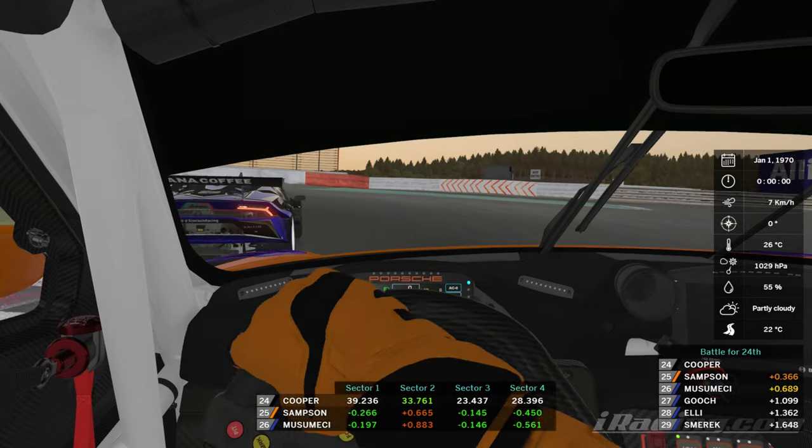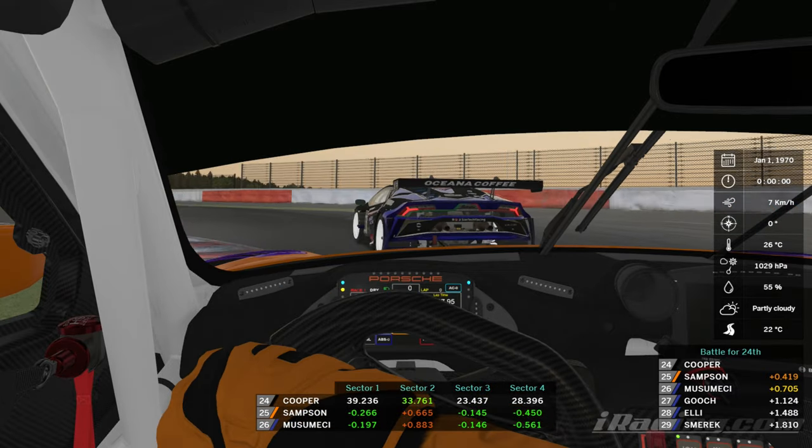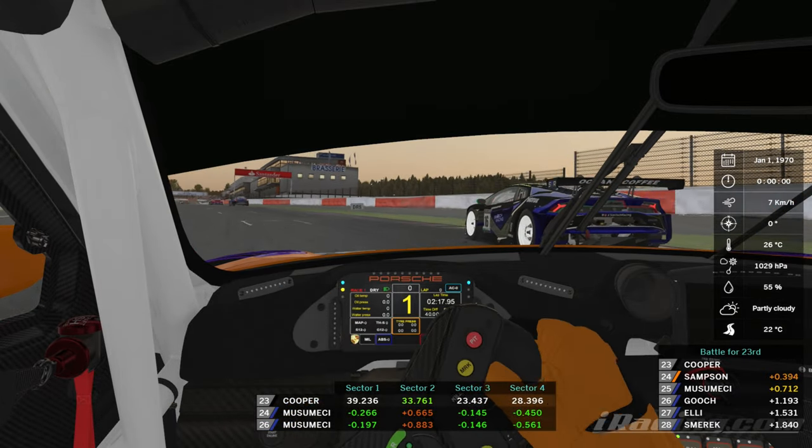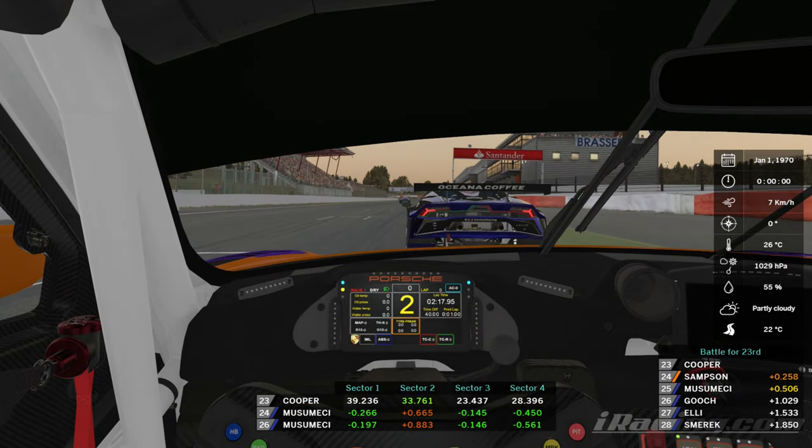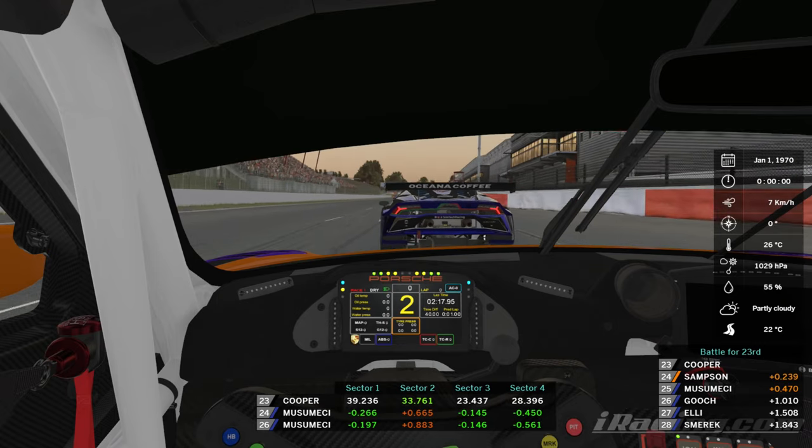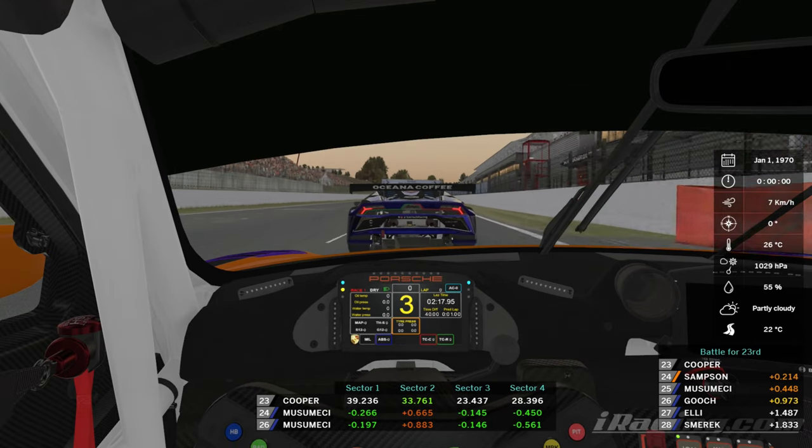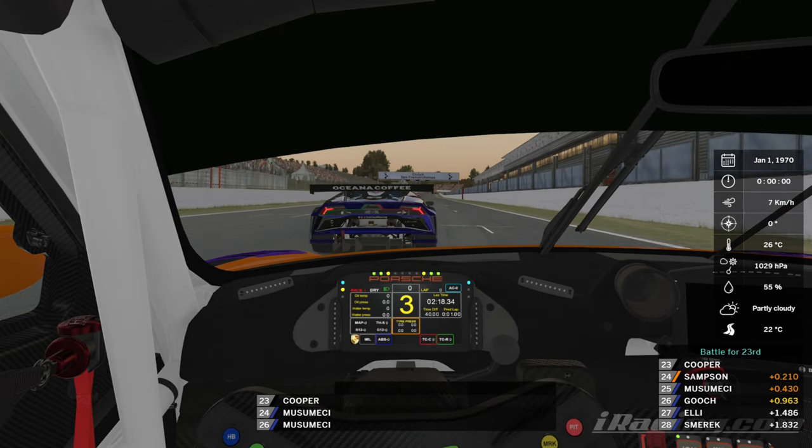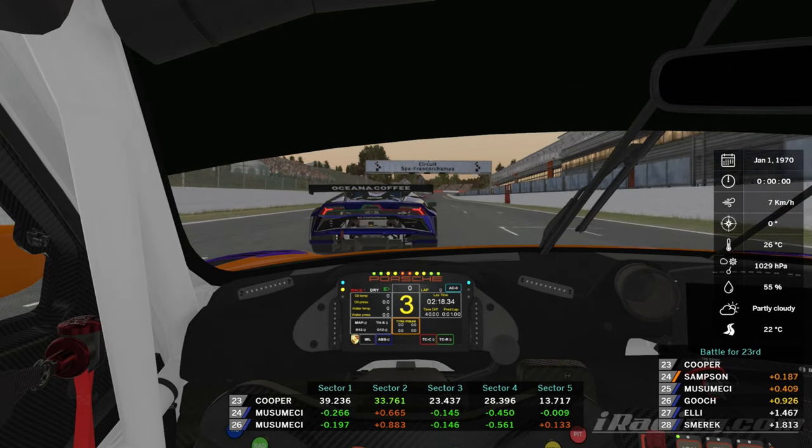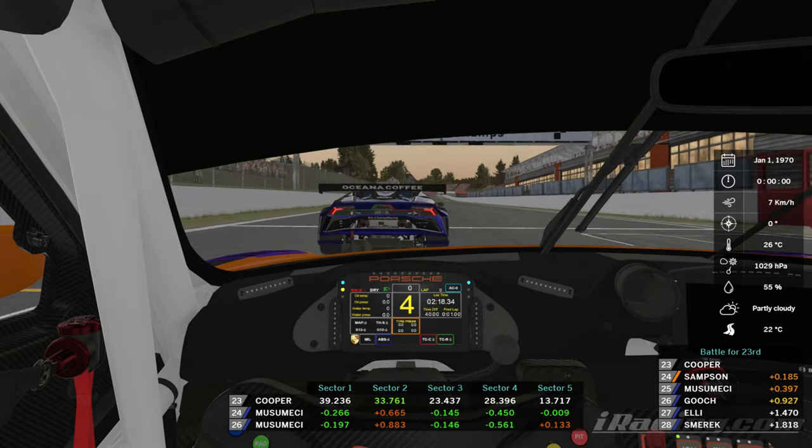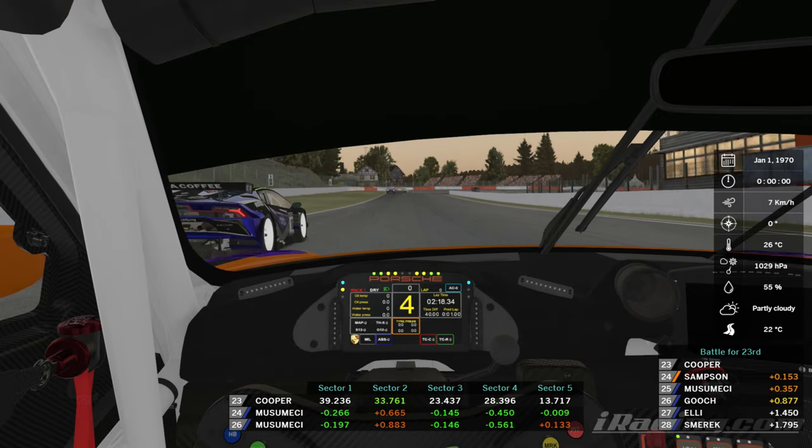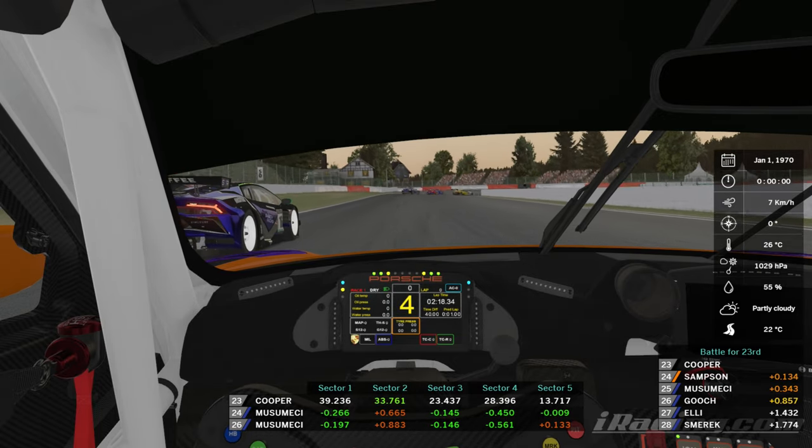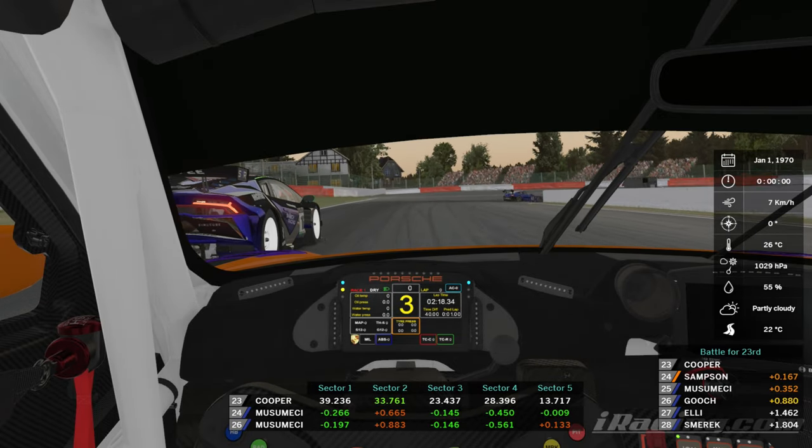You can see now that I have these three different components displaying in our second instance and it's probably worth us thinking now about how we might want to reposition these. At the minute it's all a little bit cluttered around the bottom left so perhaps we're going to try and do something a little bit different.